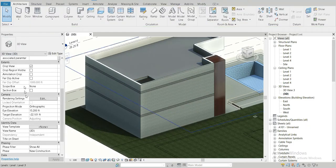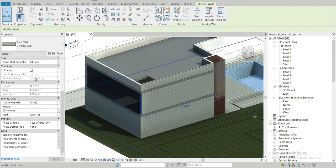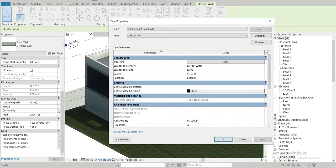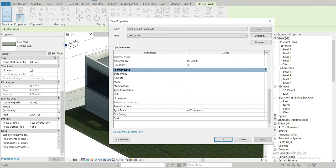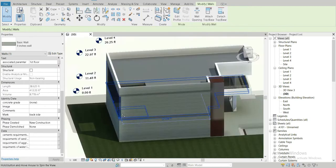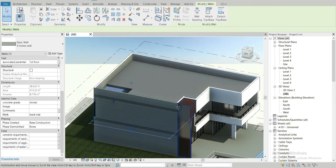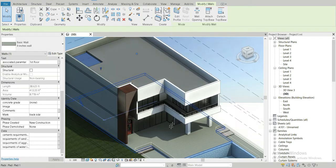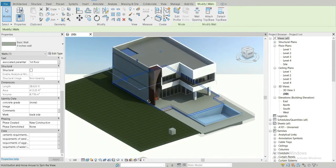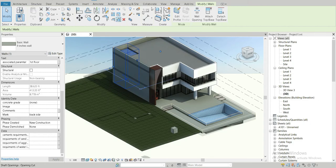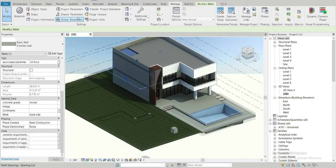So instance parameters are on the left side of the Properties panel, and type parameters are accessible through Edit Type. If you want to check or create new parameters, you can do it through Manage and then Project Parameters.